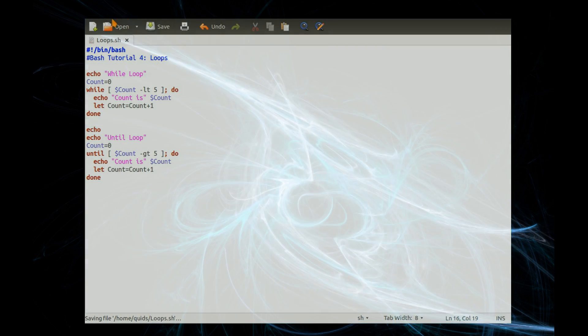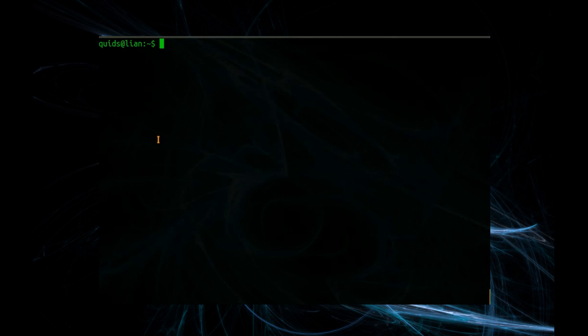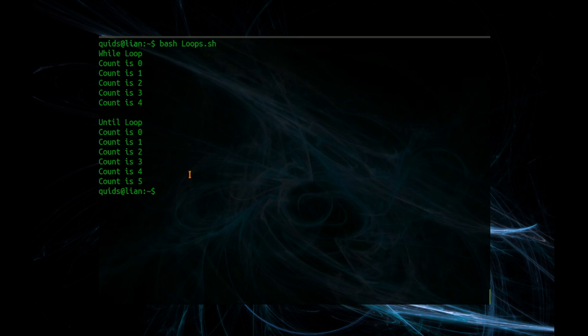Save that and let's run it. There we go — the while loop goes up until 4, and the until loop goes up until count is 5, and that's just the difference of less than and greater than.